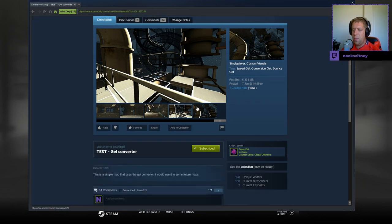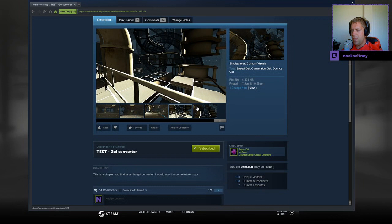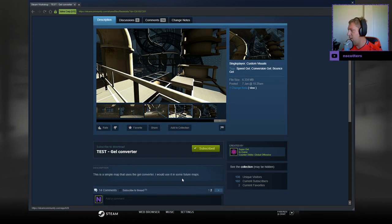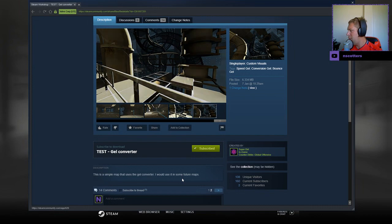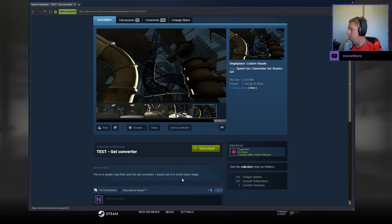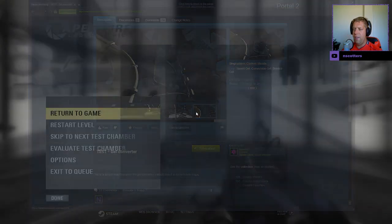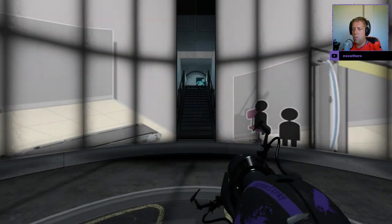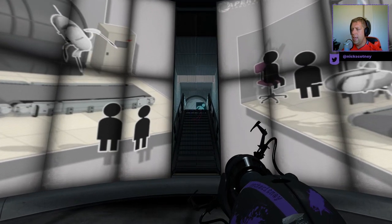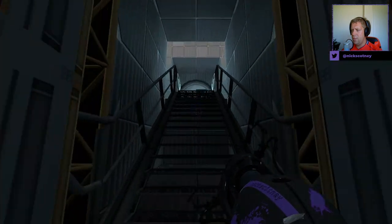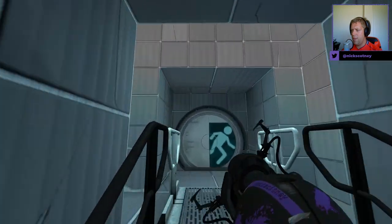This is a simple map that uses the gel converter. I would use it in some future maps. All right, and they have asked to spend some time admiring the behind the scenes area. So we'll try to keep that in mind as we go through here.